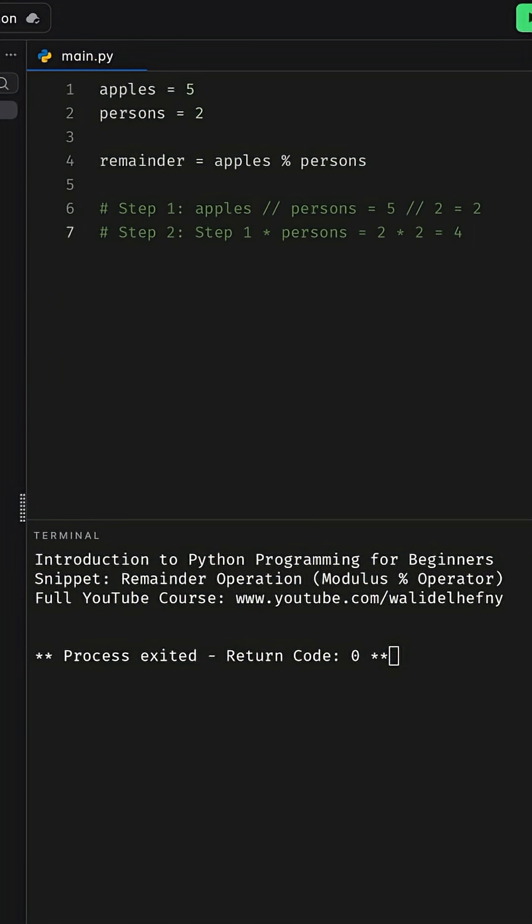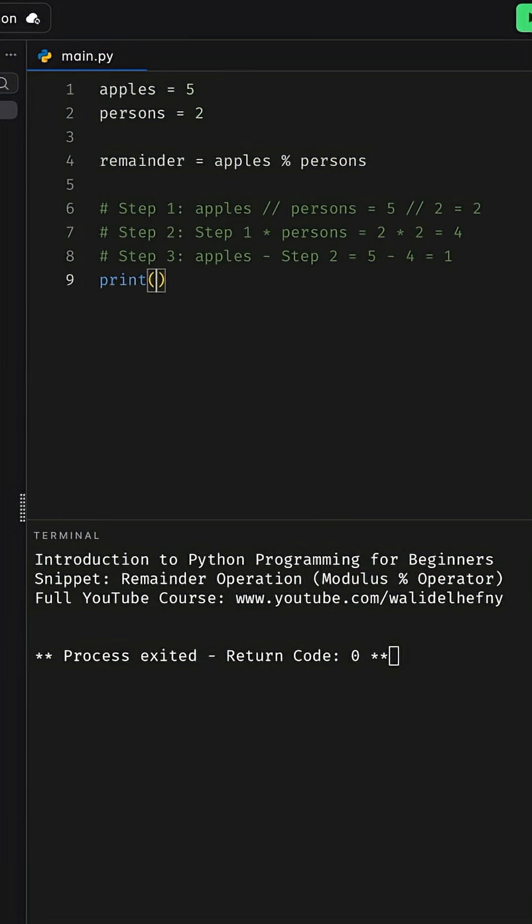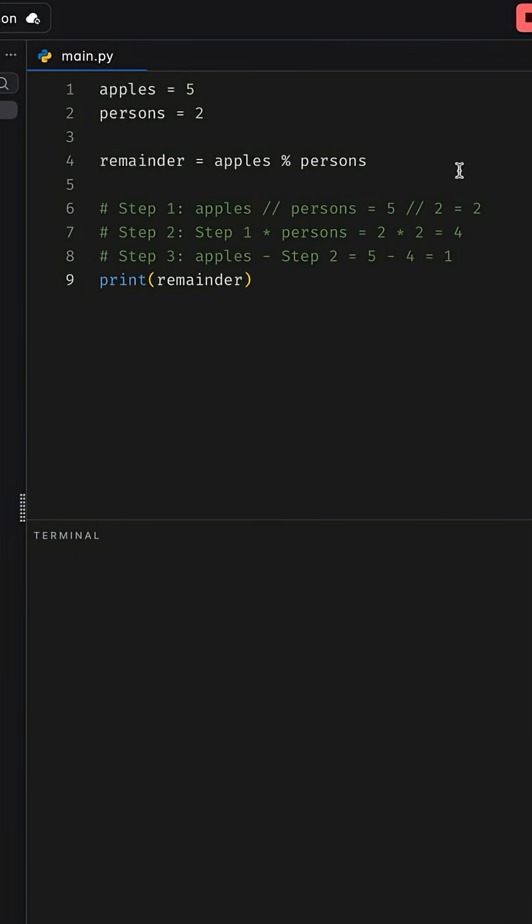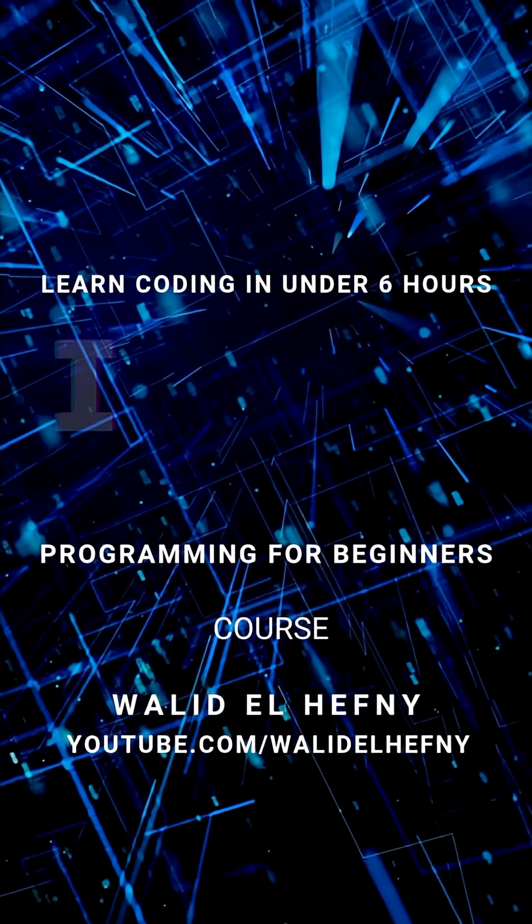Finally, step three calculates the remainder by performing apples minus the result of step two, which is five minus four, and the result is one, which means we have one remaining apple. If we print the remainder, as you can see, it printed out one.